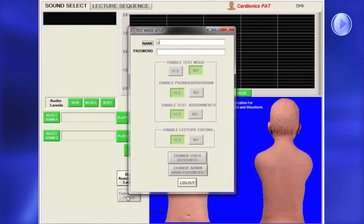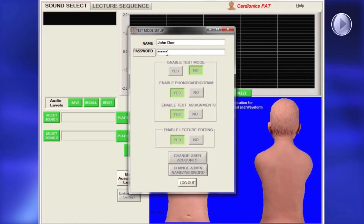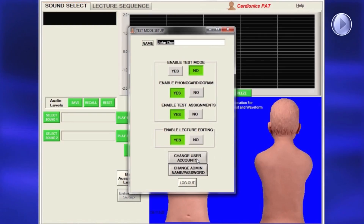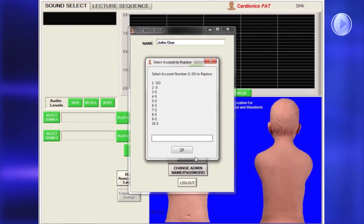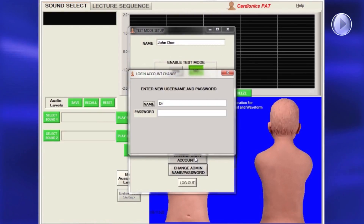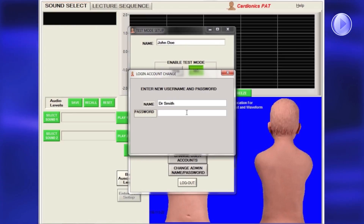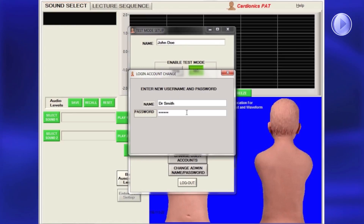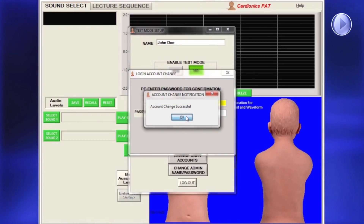A password is required for instructors to edit lectures or use the Student Assessment Program. To add an instructor, click Change User Accounts and the Select Account page will appear. From the list of instructors, enter the next available number and press Enter. A dialog will appear for entering the new name and password. You must confirm the password by entering it twice. The new instructor's name will now appear in the list.